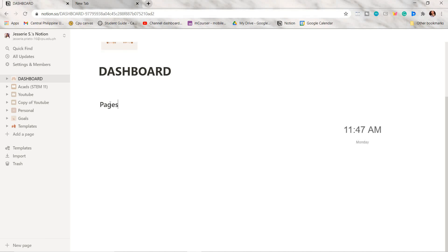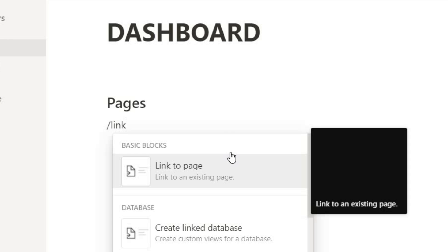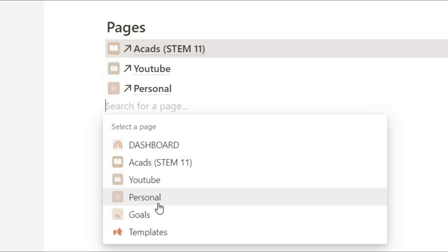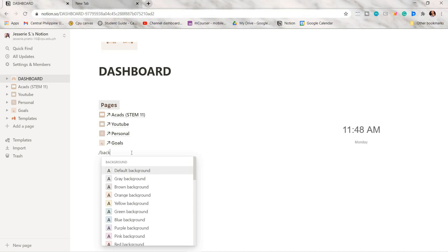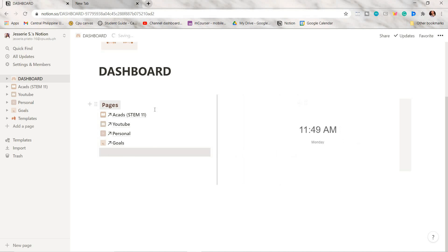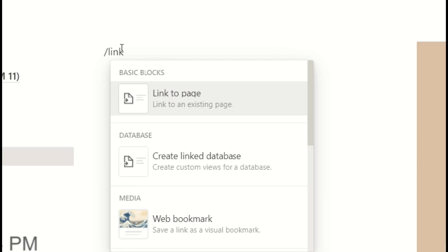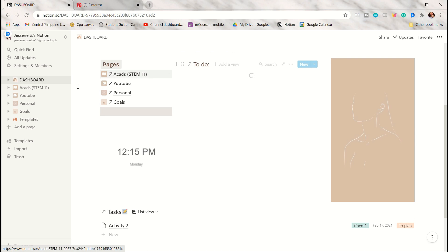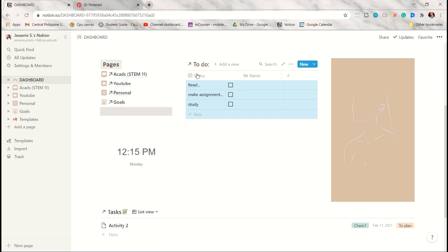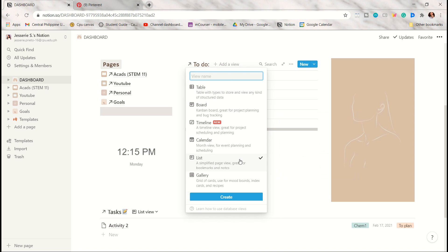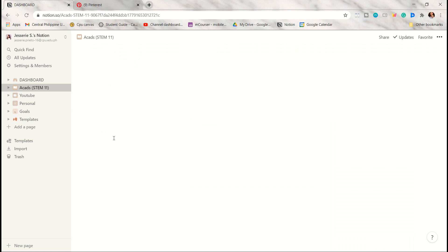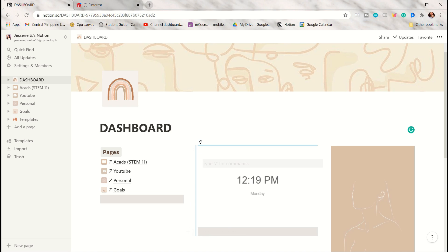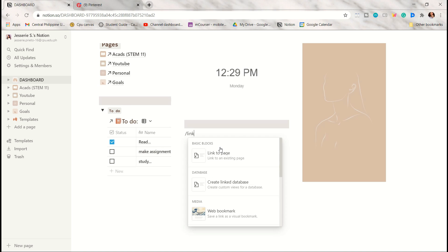Lastly, my dashboard page. The first thing I did was link my pages — press slash, click 'Link to a page', and select the page you want. I linked all my pages and used background colors as dividers. You can also create a linked database to pull in databases from other pages so they show on your dashboard. You can add a view to that database — I used table view — and any changes there will also reflect on the original page. I also linked my goals and to-dos database.